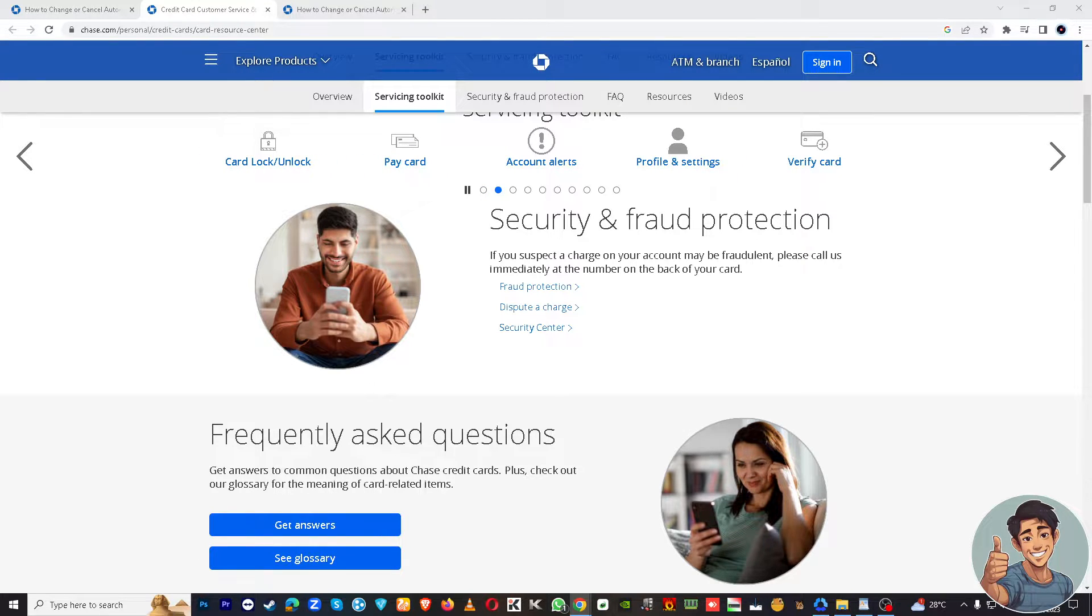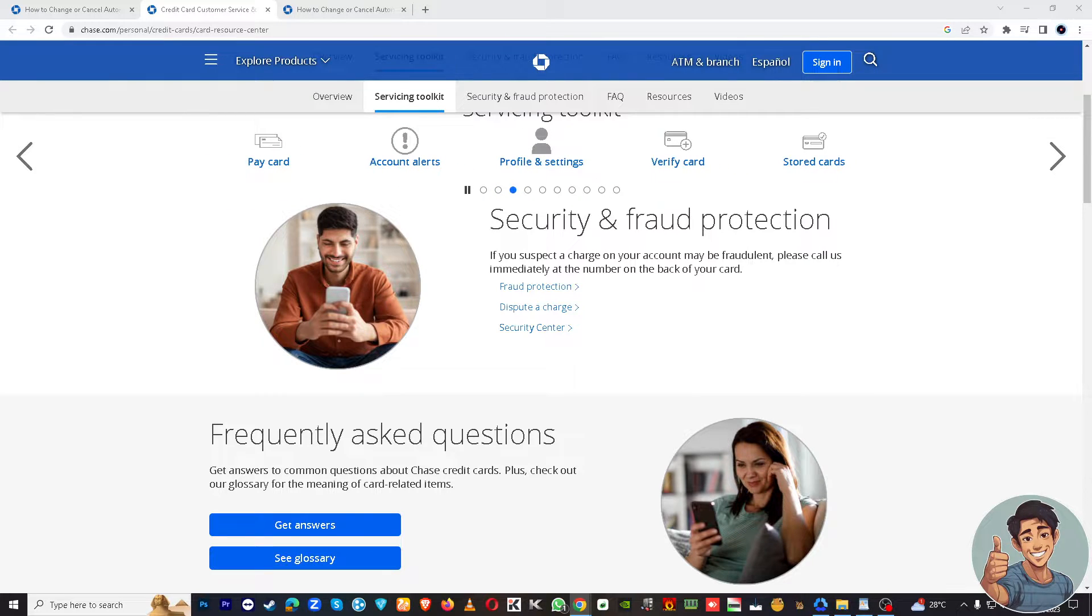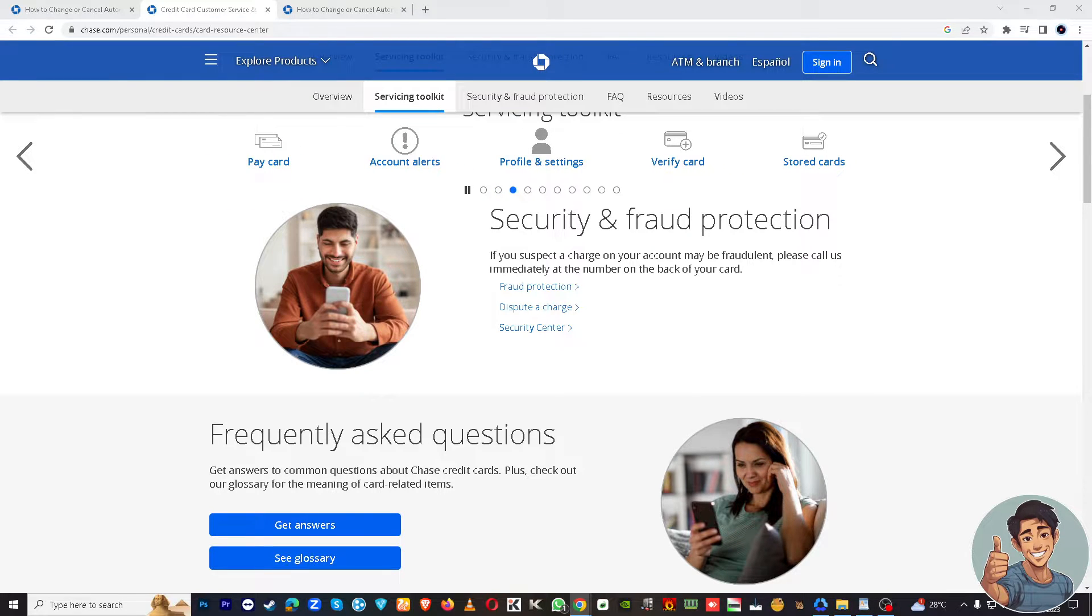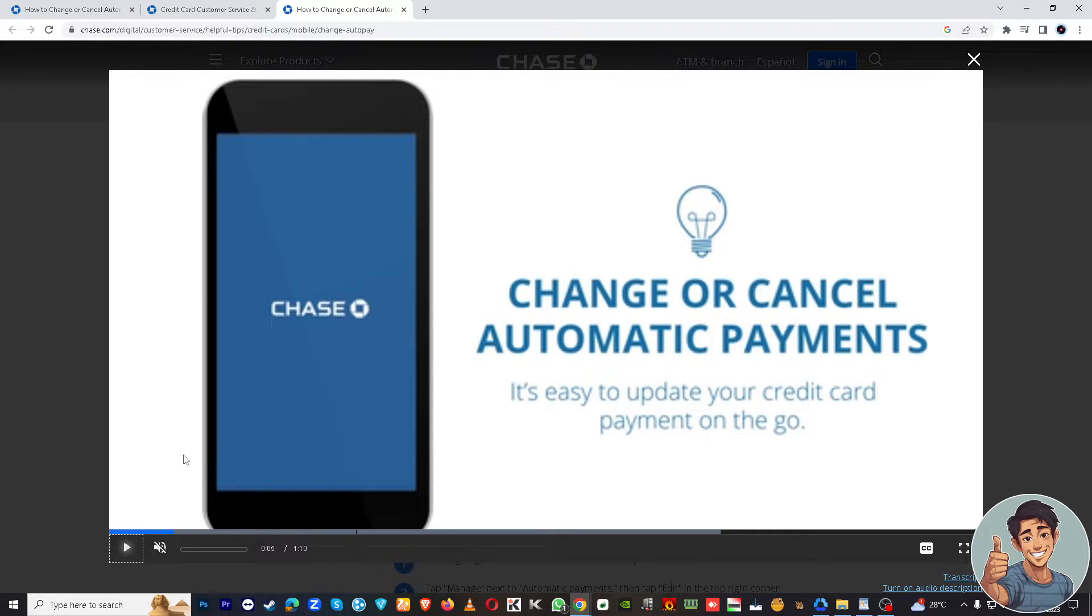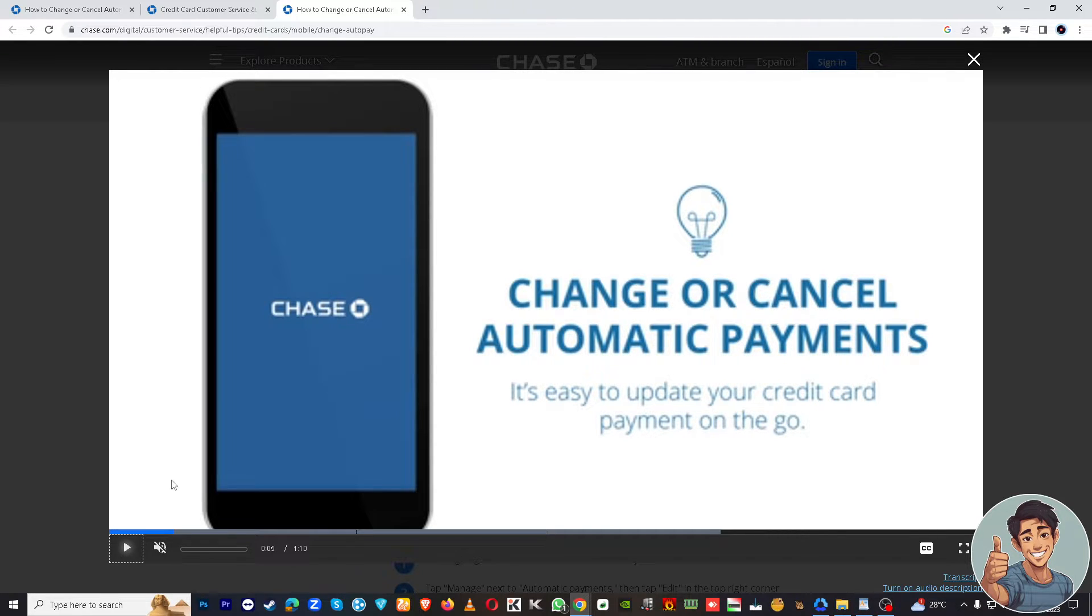Open your Chase app on your mobile device. I'm here right now in the video guide for us to follow. This is change or cancel automatic payments right here, so it's easy to update your credit card.